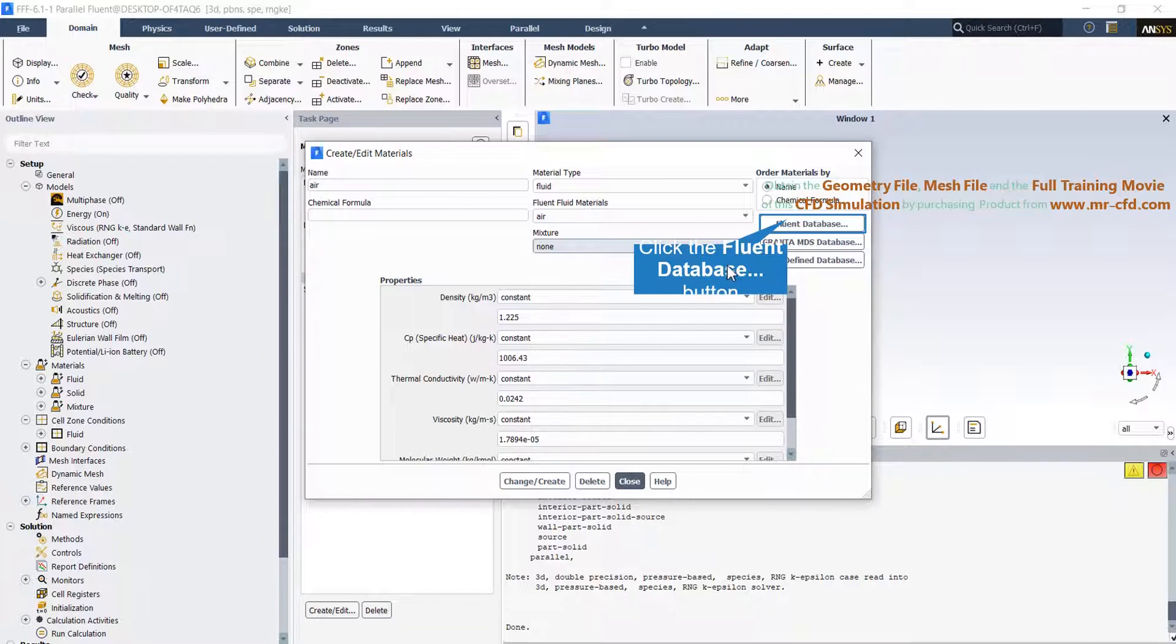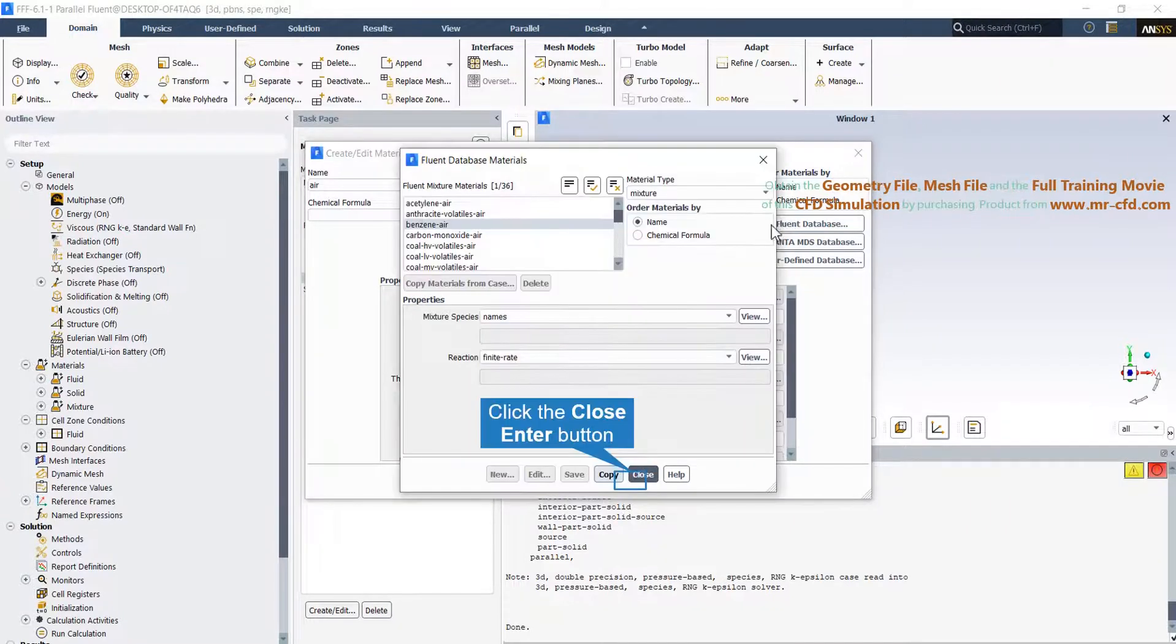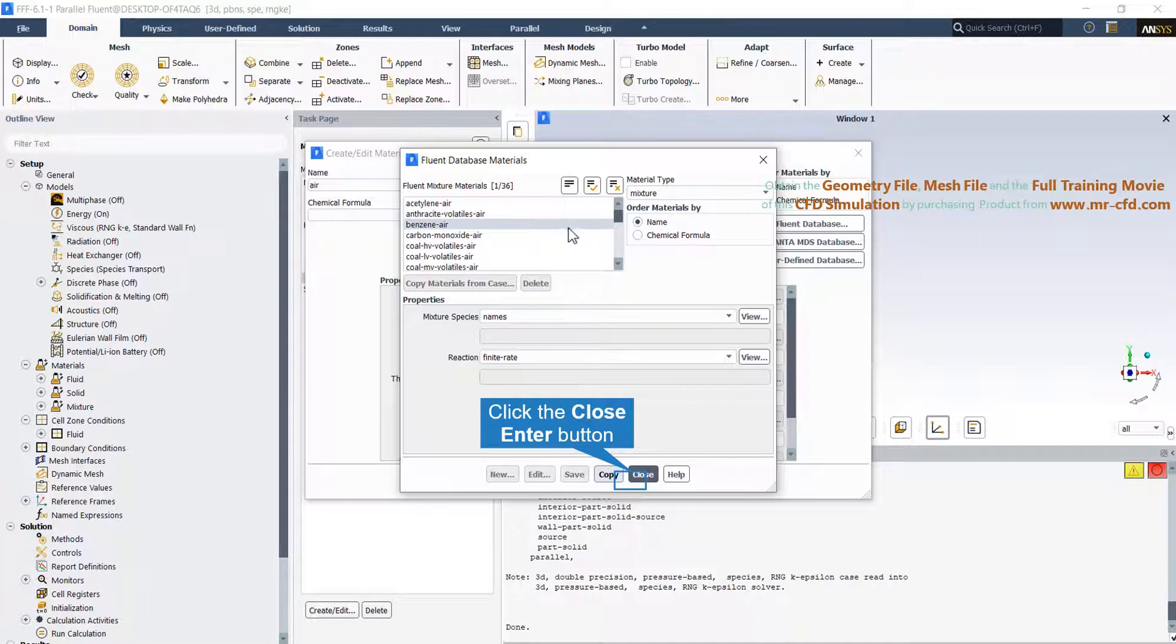Also you can choose the materials from the Fluent database. Here, choose the materials that you want from the Fluent mixture materials list, then click on the copy.